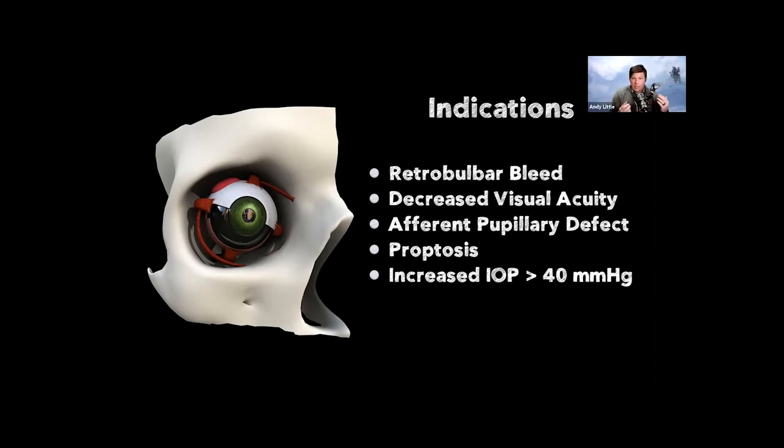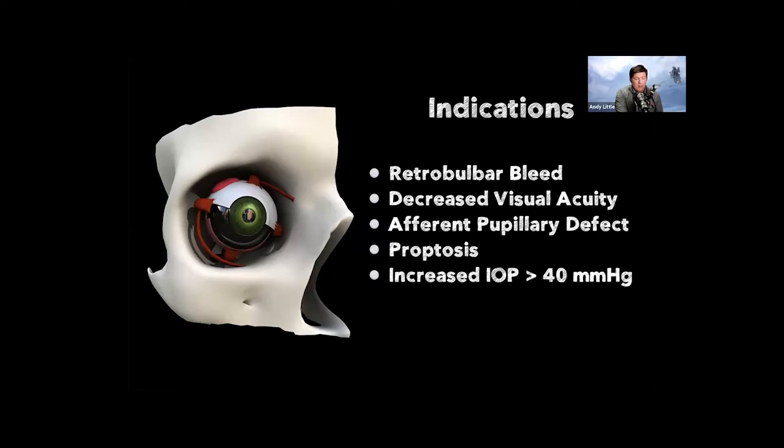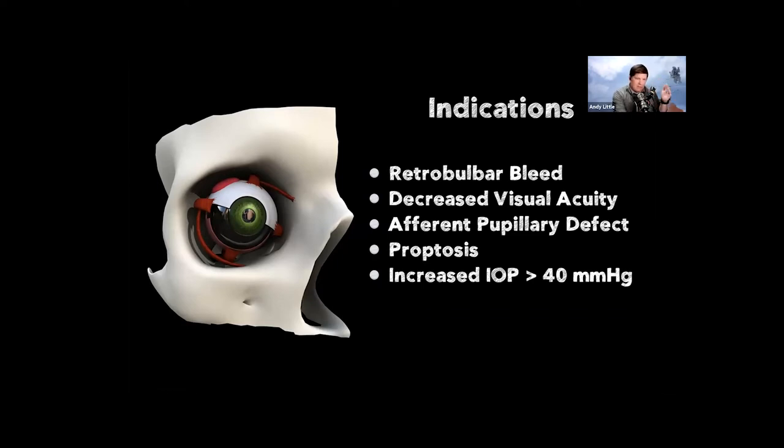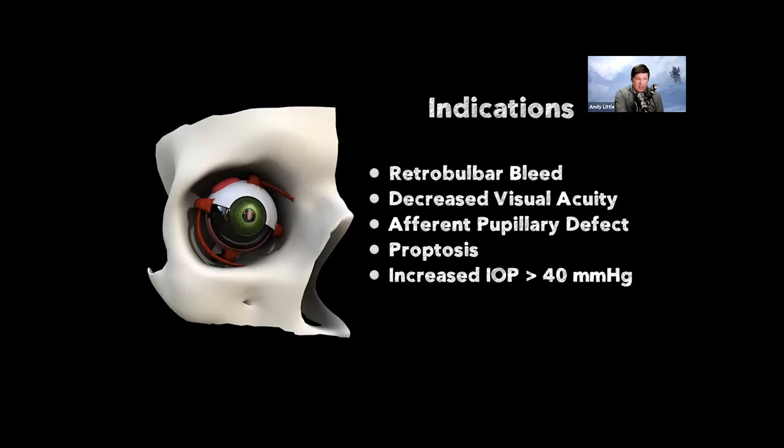So our patient had a couple of these. So we saw in his CAT scan, he had a retrobulbar hematoma. He was intubated. So he couldn't tell us if he couldn't see. He did have an afferent pupillary defect. He had proptosis and we checked the pressure and the pressure in the left eye was in the twenties. So not normal, but not really high. But the one on the right side, the affected side, it was 60. And I looked at my resident and said, Hey, we got to do this. And so we decided to do it.